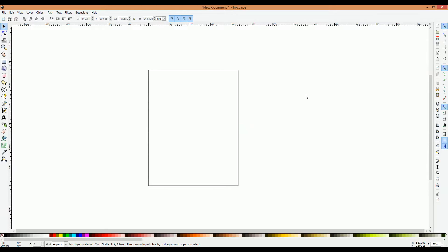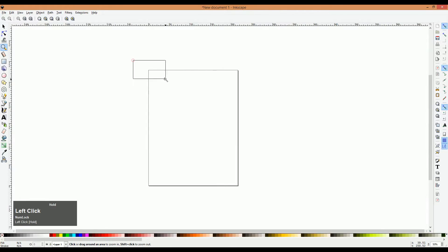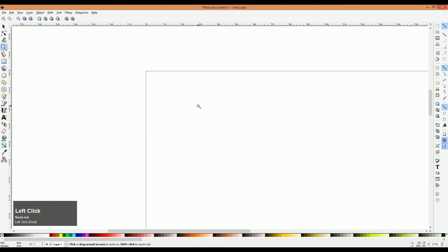Our first step is to zoom in to the upper left corner so we can see what we're doing. To do this, you can either click the Zoom tool on the toolbar or press the letter Z, and drag zoom into the left corner.